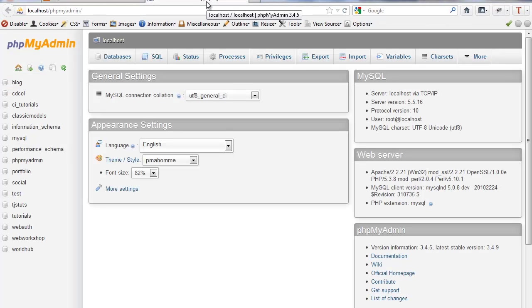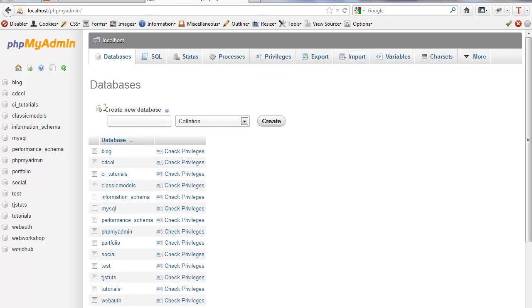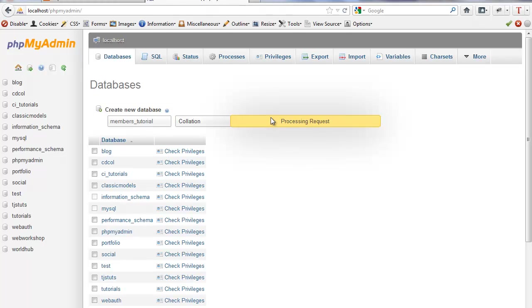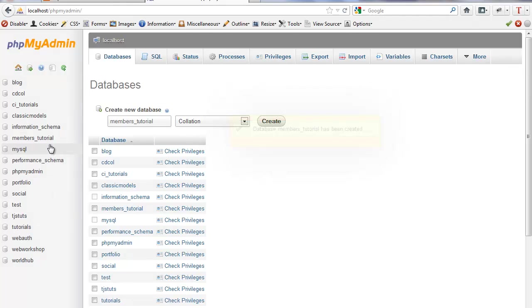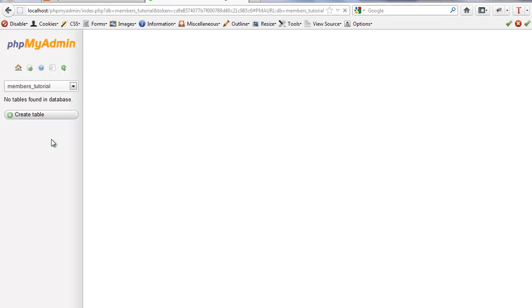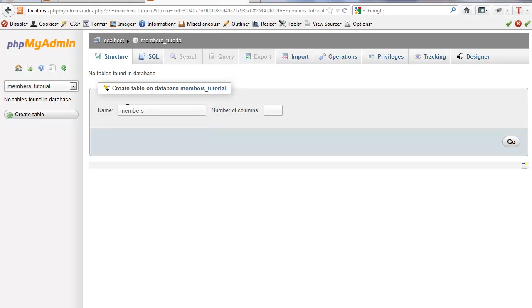Go ahead and go to phpMyAdmin database. We'll call this members tutorial. So let's go ahead and create our first table.